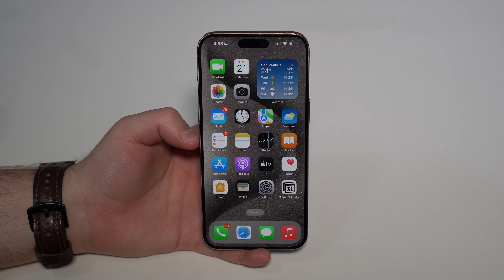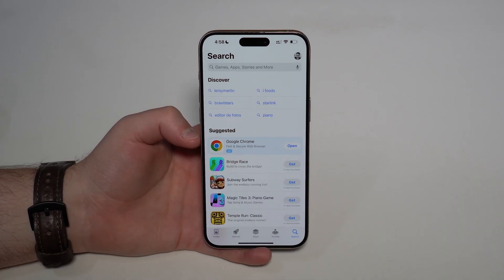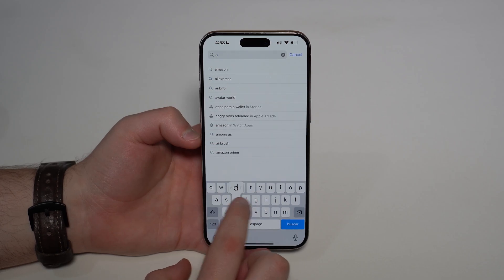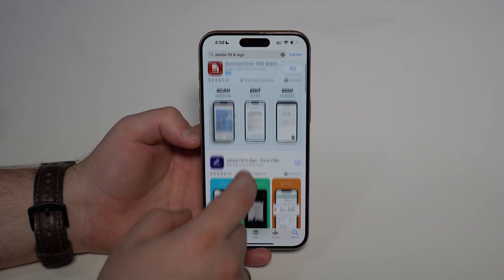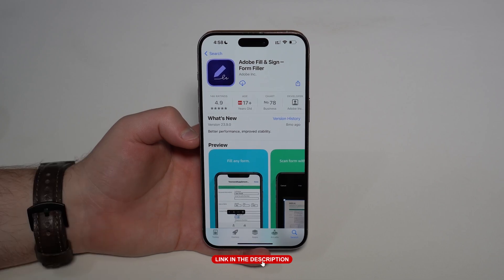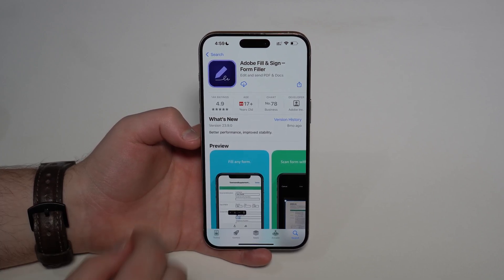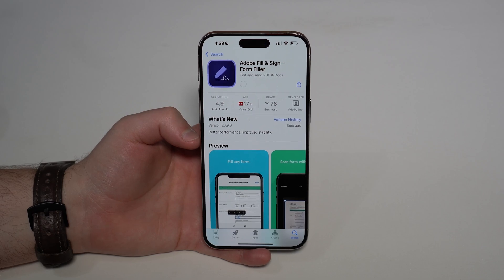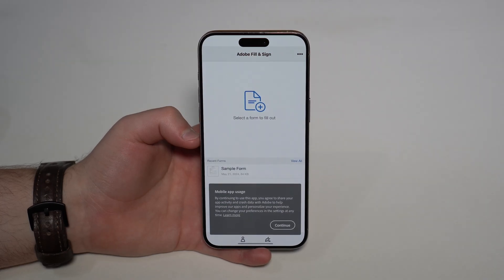If you want a proper-looking signature where someone thinks you actually signed the document, we need an app. Go to the App Store, search for 'Adobe' — it's Adobe Fill and Sign. I'll have a direct link in the description. It's a completely free app with no in-app purchases. Download it — it's super small and downloads almost instantly.